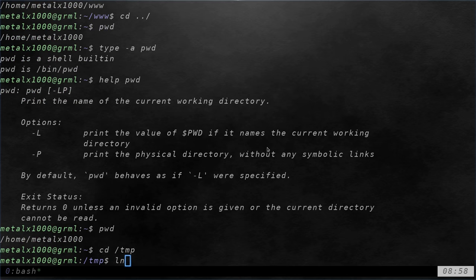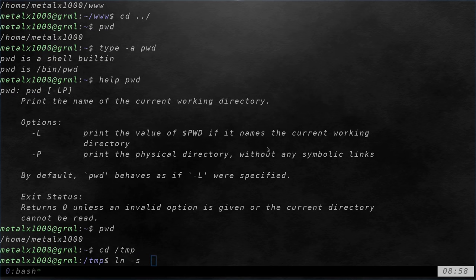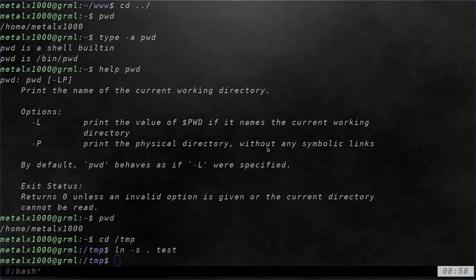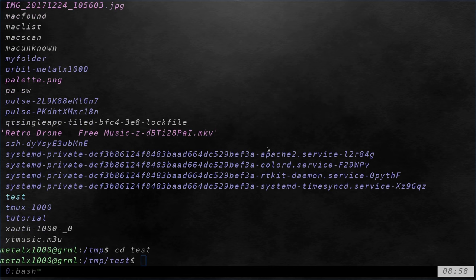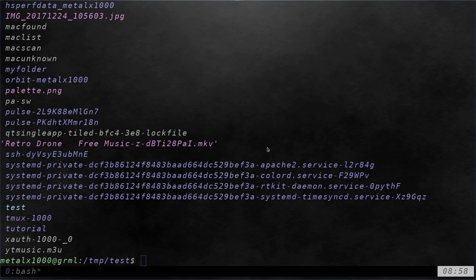And I'm going to quickly make a link file, dash s, and I'm going to say dot test. And now if I list out, I can move in to the test link.